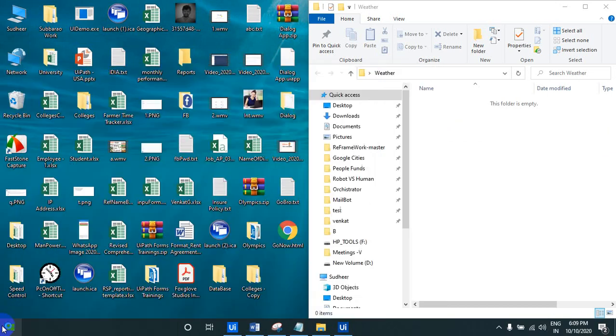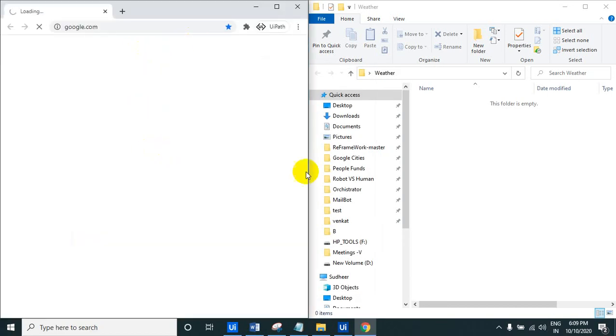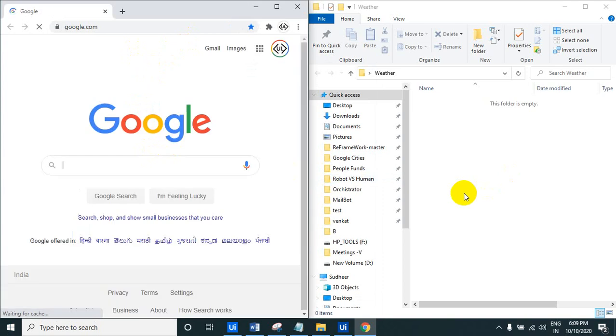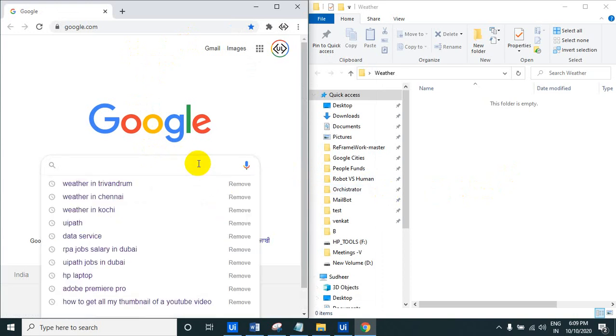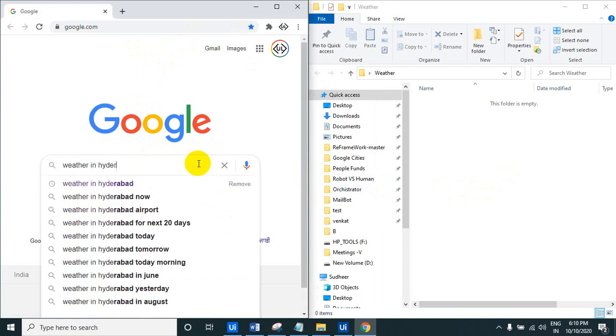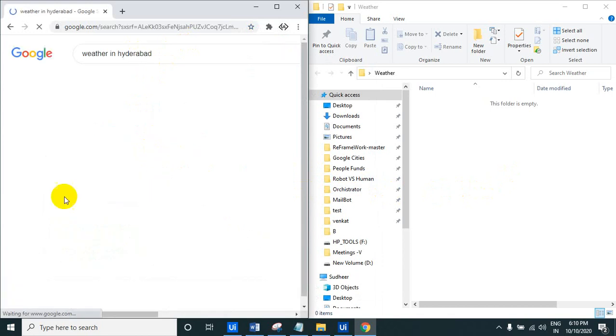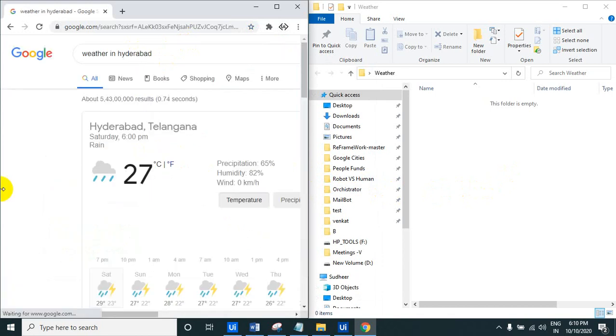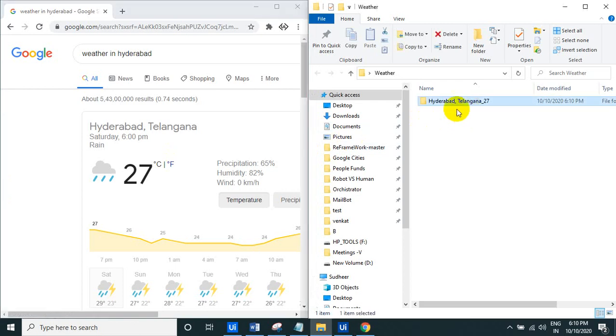So here's what I am just doing. I'm just checking the weather in any city, so just observe the right-hand side weather folders, it's empty now. Weather in Hyderabad, let us see weather in Hyderabad. I just type the weather in Hyderabad, so you can observe the weather here automatically, it is created the weather.